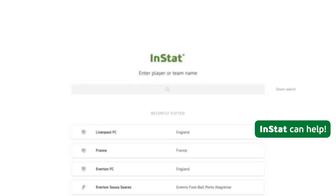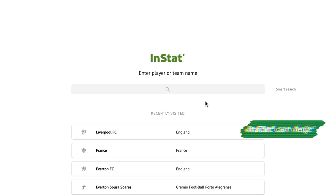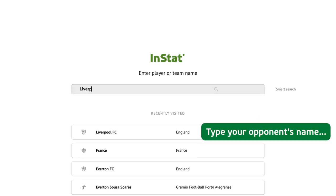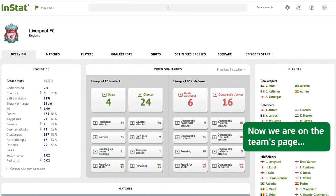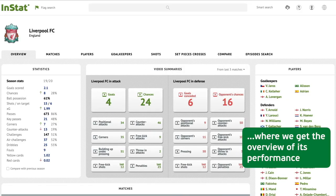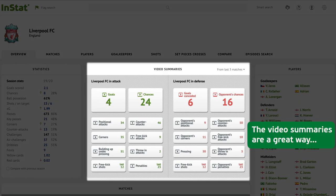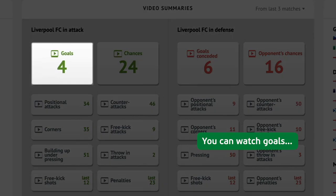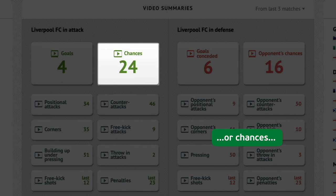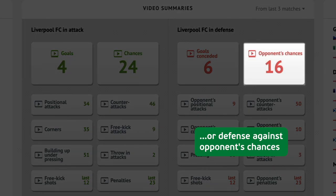You need to prepare for the next opponent. In Stat, type your opponent's name. Now we are on the team's page where we get the overview of its performance. The video summaries are a great way to easily see how the team performs — you can watch goals, chances, or defense against opponents' chances.